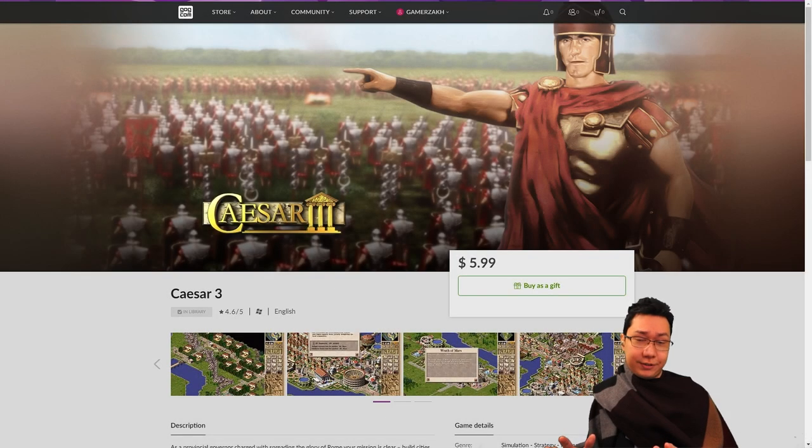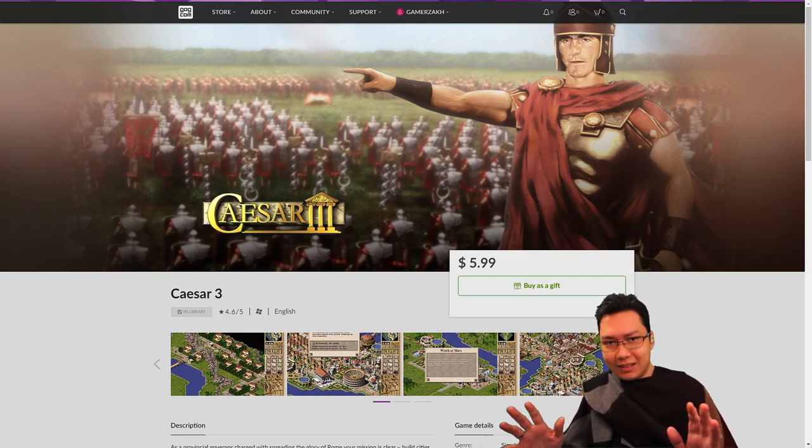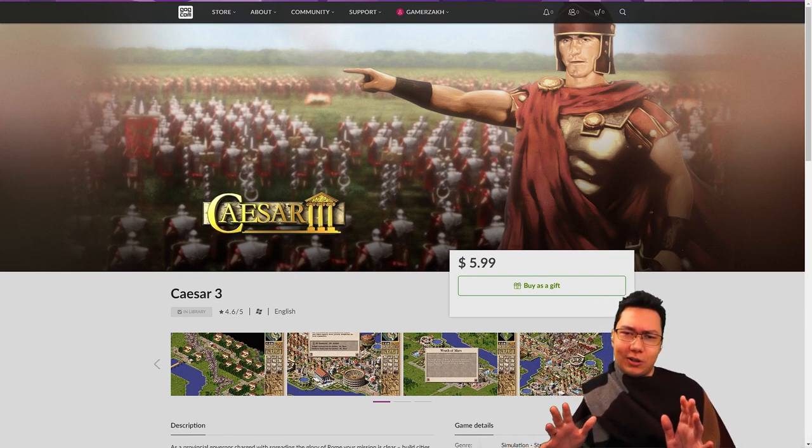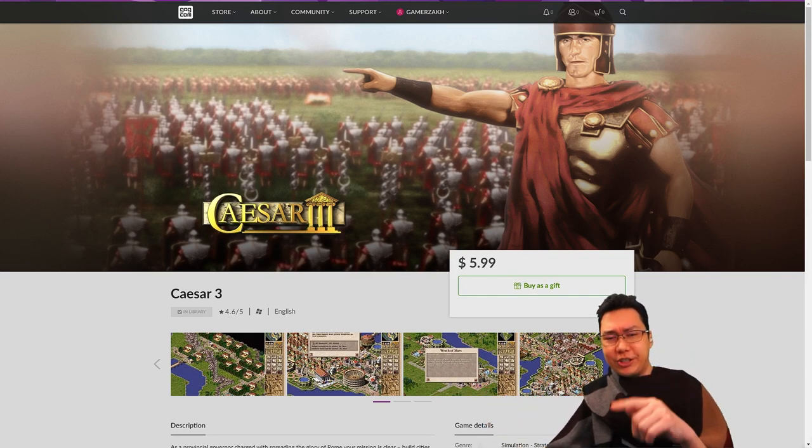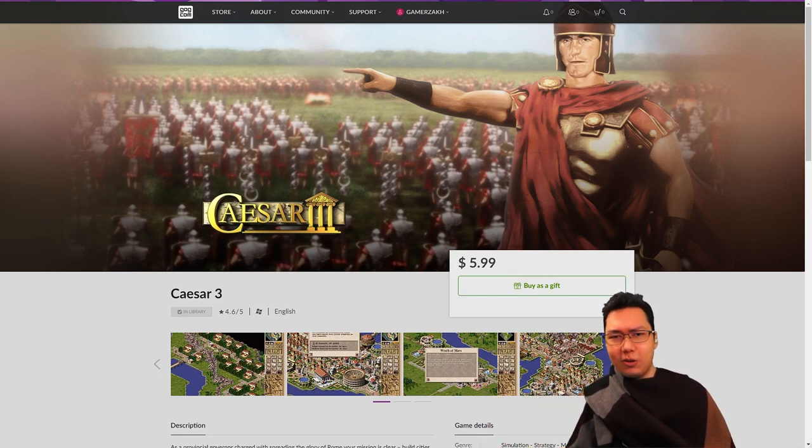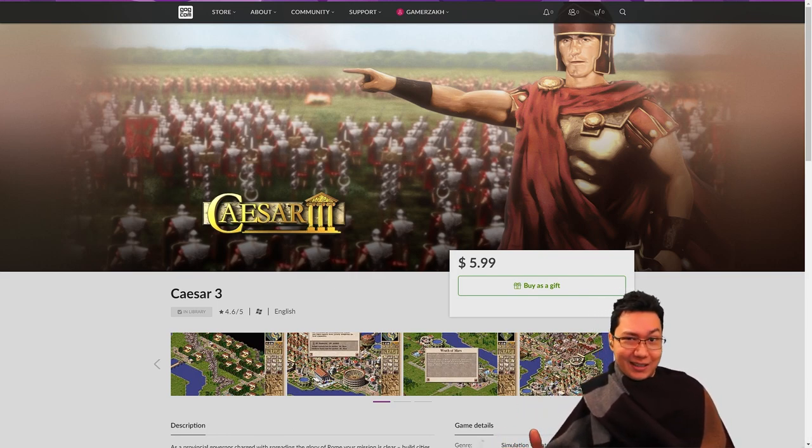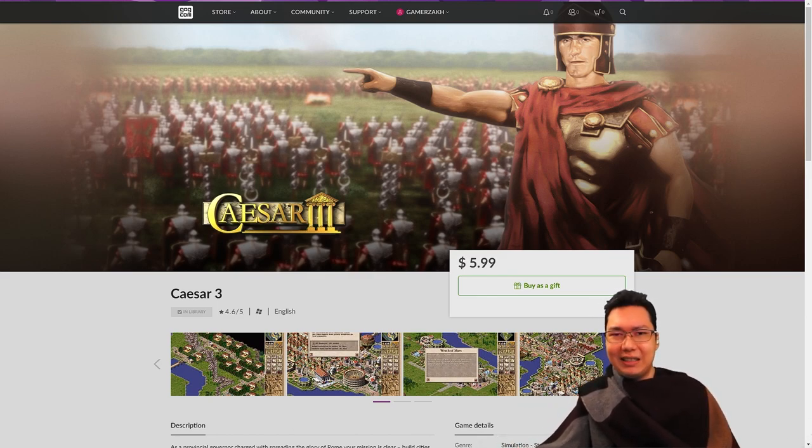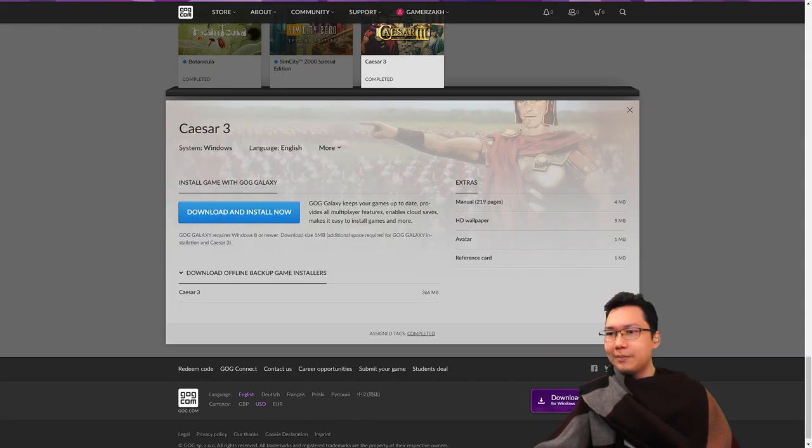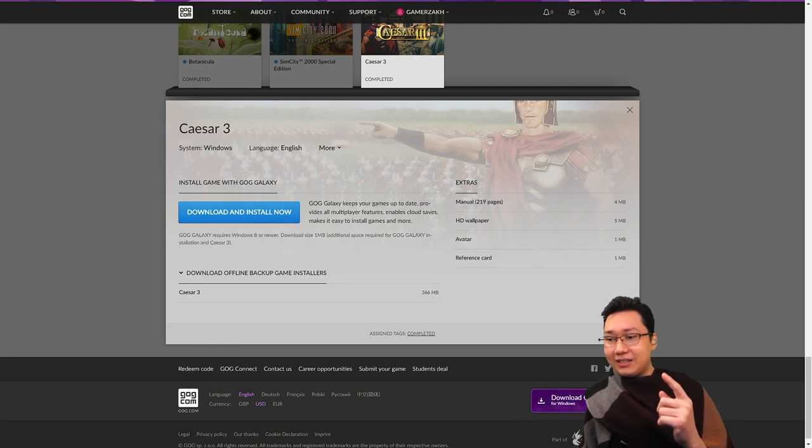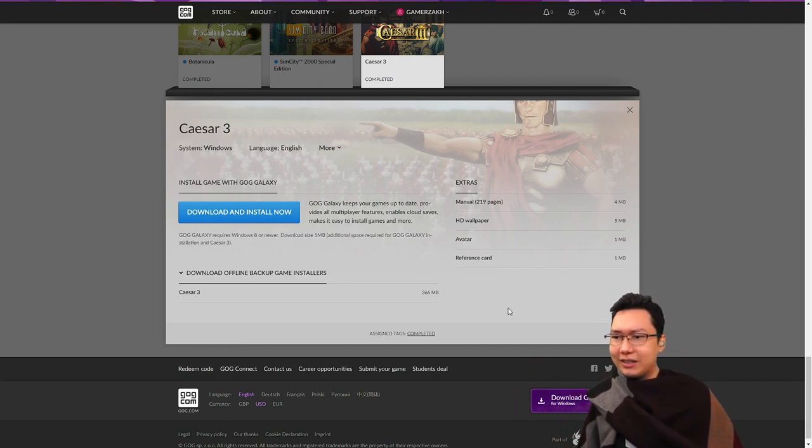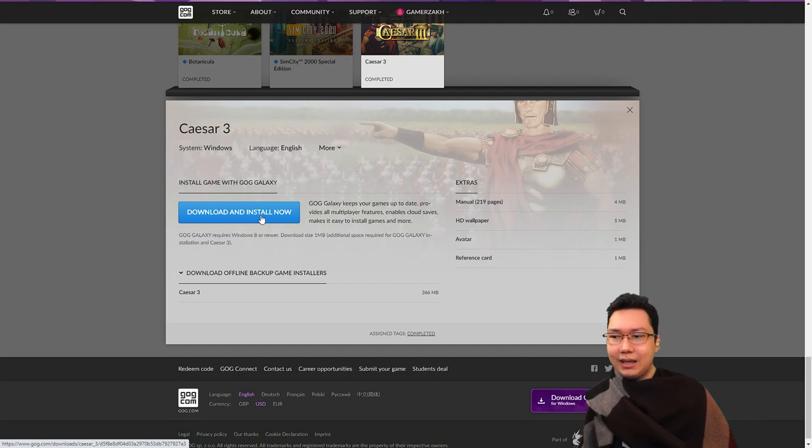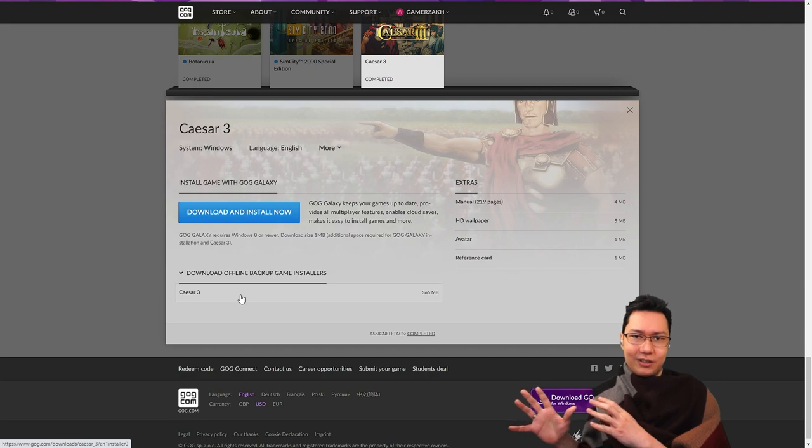Okay, first things first, you need to get Caesar 3. It's an old game and it's actually for sale in numerous places. You can get it on Steam, but if you don't already own it I do highly recommend getting it from GOG.com because with these old games there can often be some issues running things. It's generally fine getting it on Steam, but sometimes you do need a little bit more control. And GOG, when you're downloading the game, you can see there's a couple options. There's download and install now which uses the Galaxy installer, but down here there's download offline backup game installers.